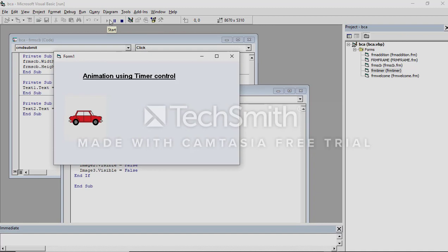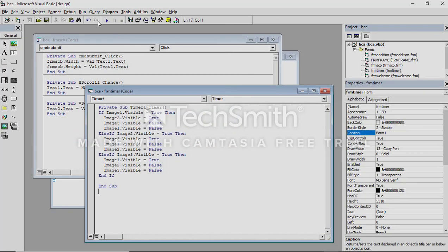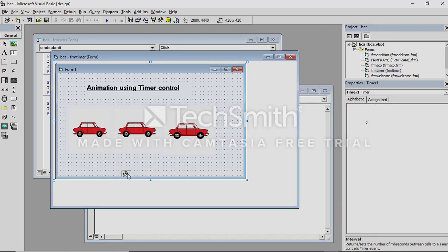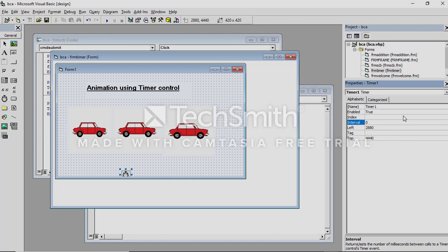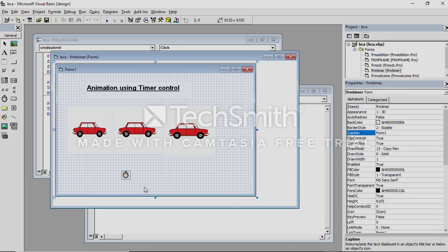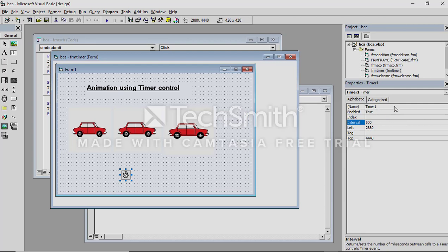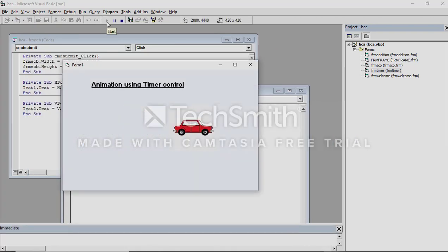Just run it. Why is the second picture not shown? Only one picture is showing, but I want all three pictures like an animation. Because you have not set the timer interval. Click the timer control, go to the interval property, and change it to 500. Now run this program and it will look like the car is moving. Yes, it is very interesting — you also do it at home and enjoy it.